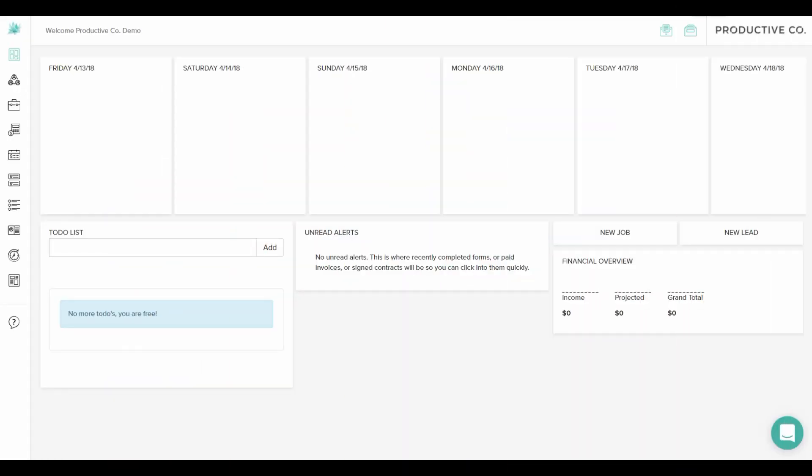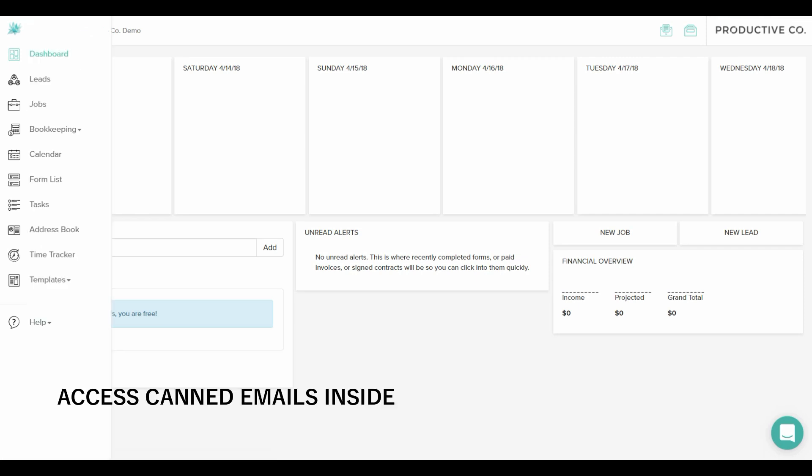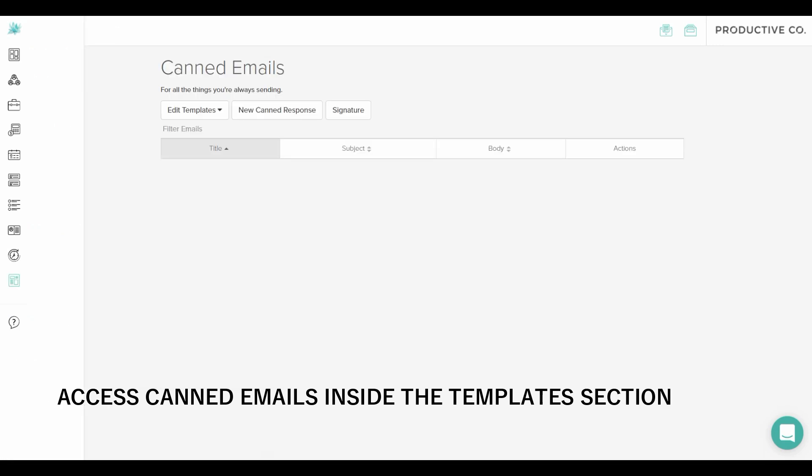When you go in Dubsado, you will once again go over to the left pane, and from there you're going to go to templates, and then select canned emails.